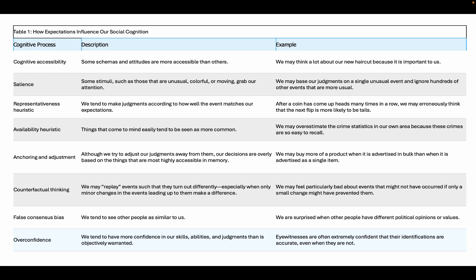The representative heuristic: we tend to make judgments according to how well the event matches our expectations — for example, after a coin has come up heads many times in a row, we may erroneously think the next flip is more likely to be tails. The availability heuristic: things that come to mind easily tend to be seen as more common — we may overestimate crime statistics in our own area because these crimes are so easy to recall. Anchoring and adjustment: our decisions are overly based on the things that are most highly accessible in memory — we may buy more of a product when it is advertised in bulk than when advertised as a single item.